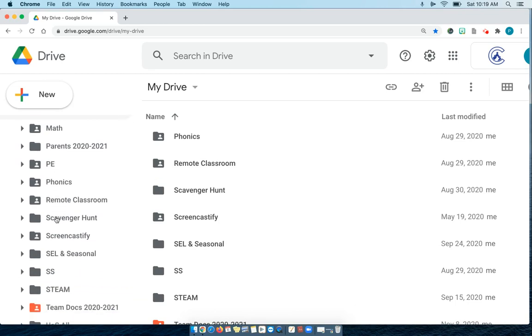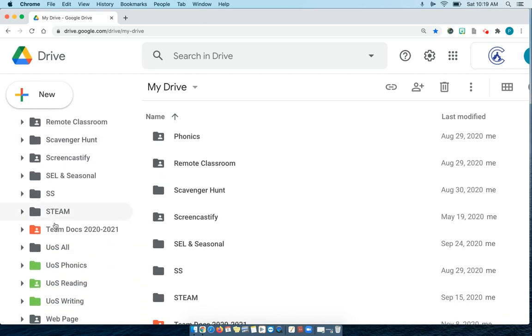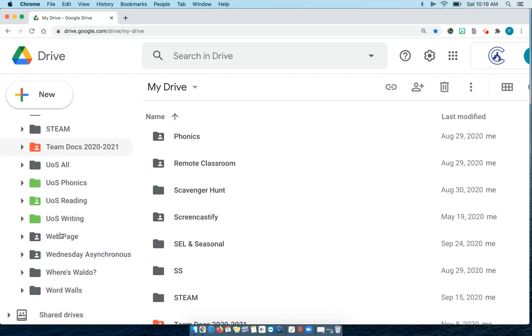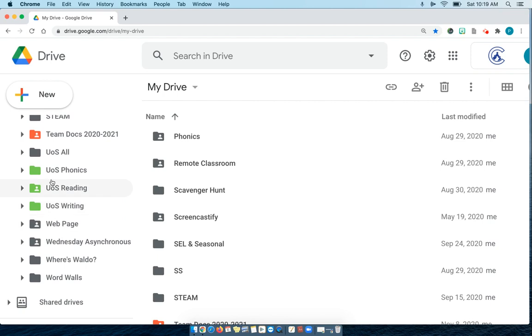The lesson plans, Live Daily, and my team docs have all changed to orange. And my language arts folders all changed to green.